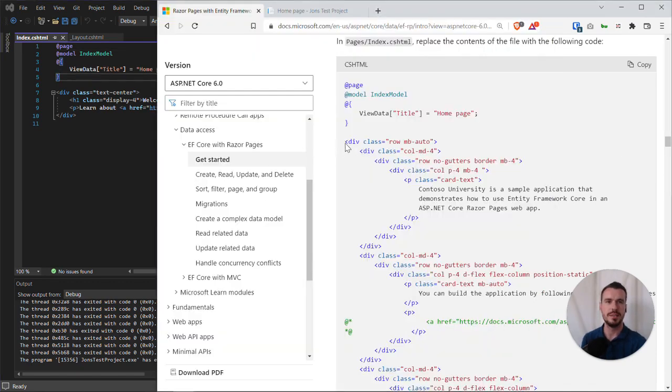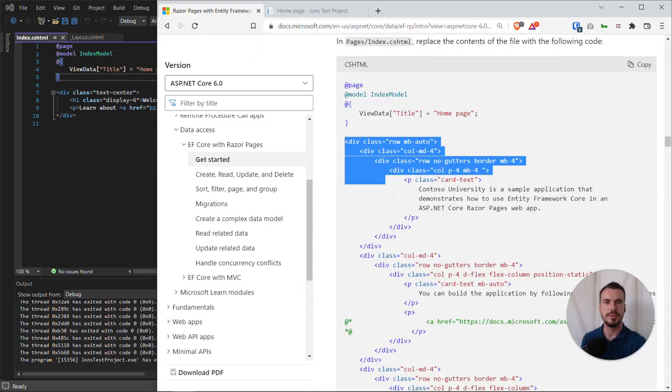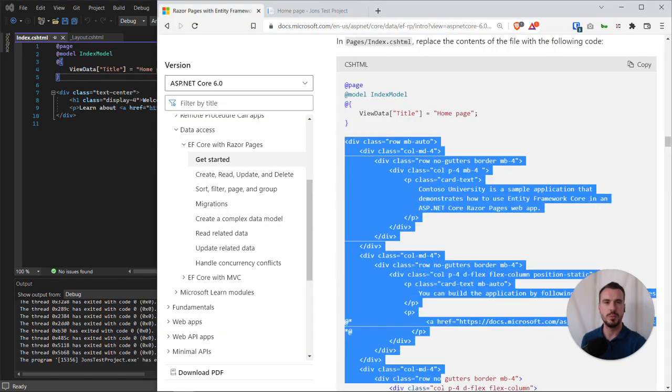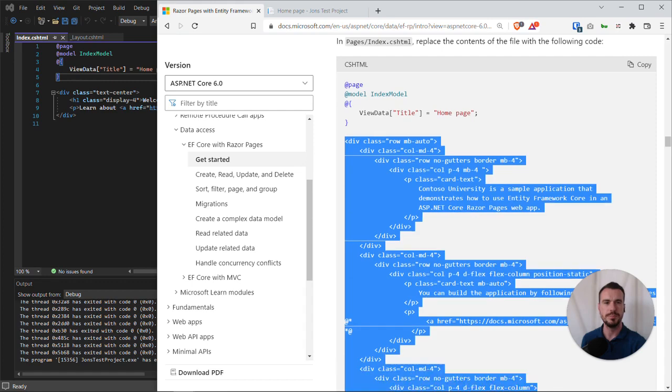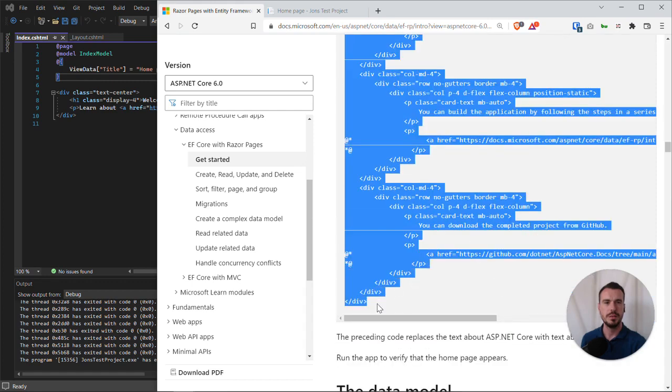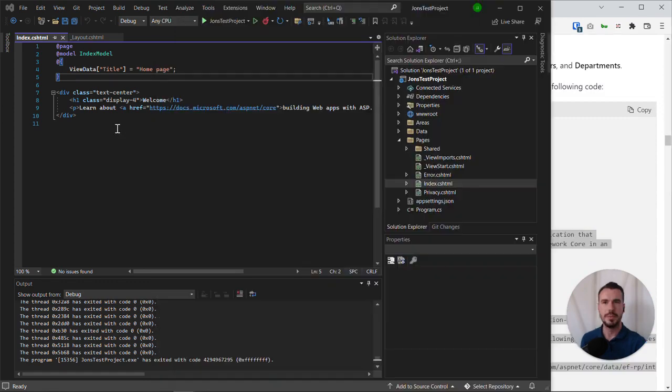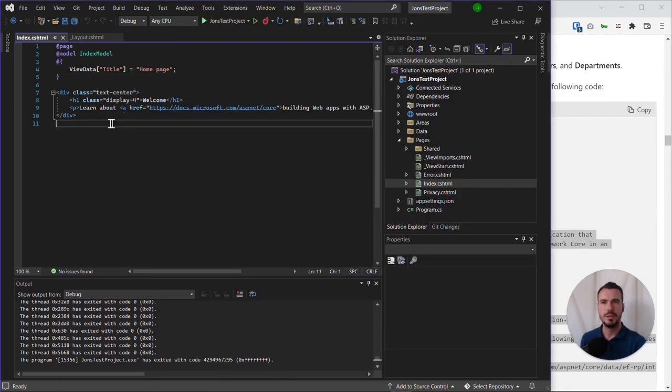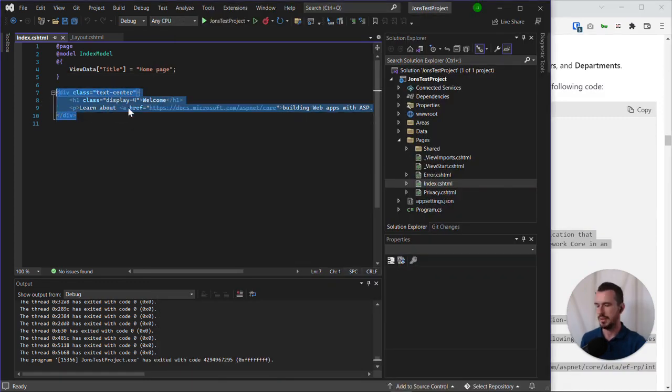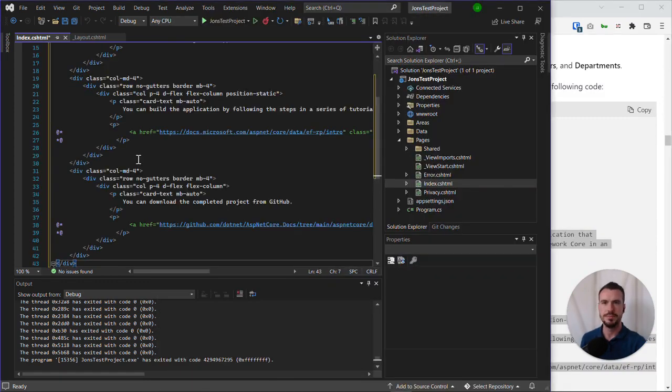Anything beginning with that symbol is what we call Razor syntax, which is essentially server-side code that will execute in a page or a view. The ViewData title we can just leave as it is, but what it wants us to add is all of this kind of boilerplate content. Let's copy and paste all of that and replace that code.